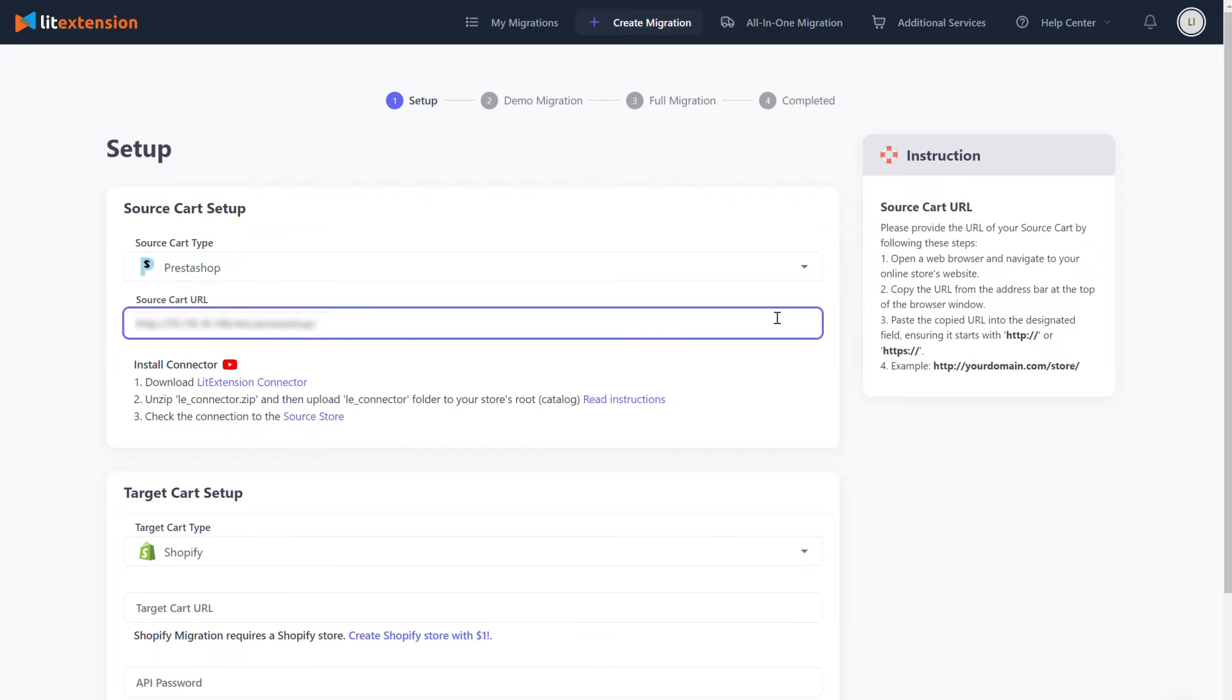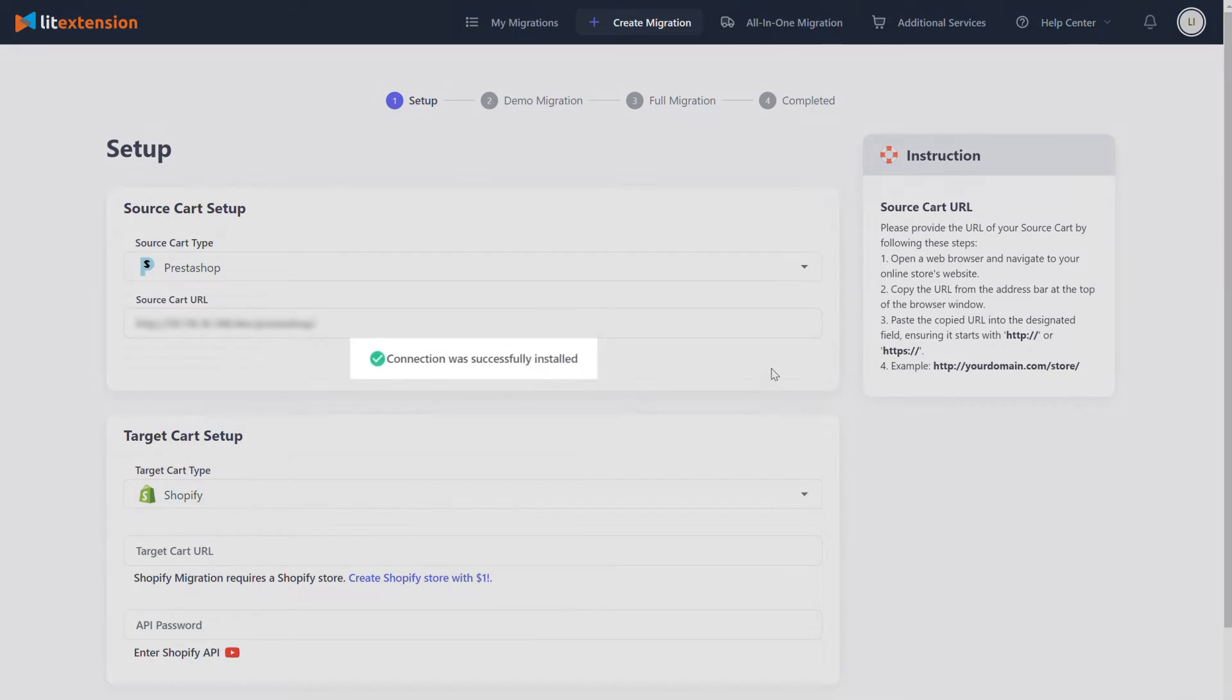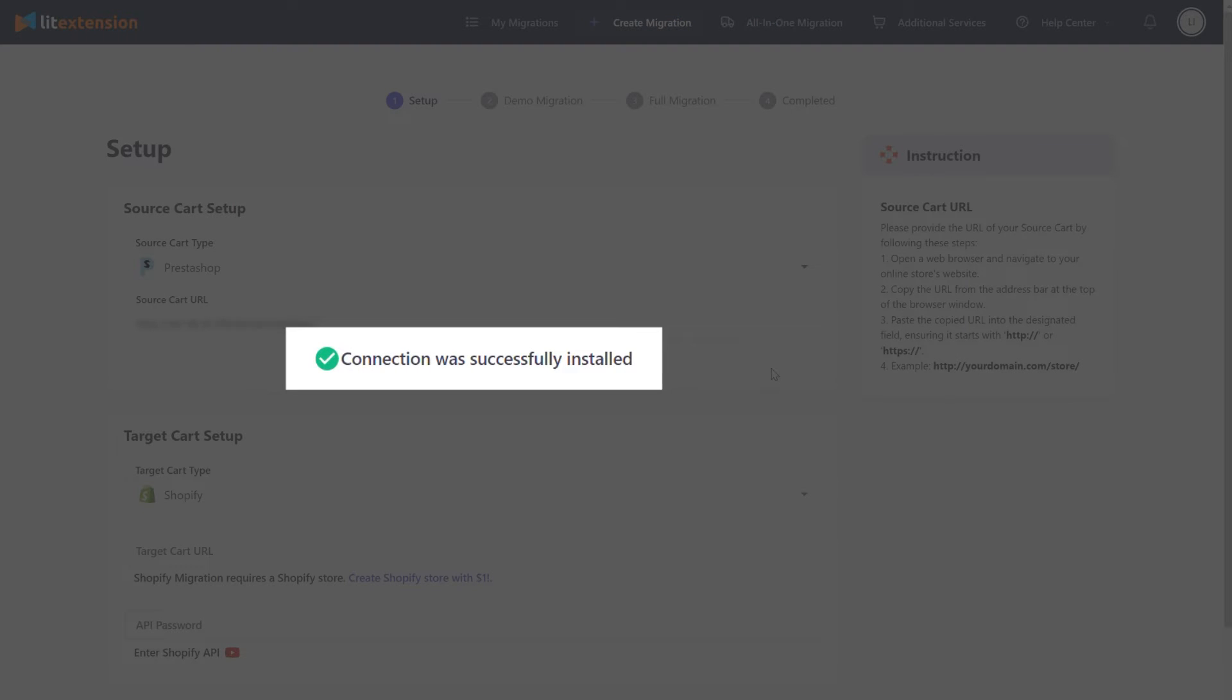After that, fill in your source cart URL in the corresponding field. Once you're done, you'll receive a notification: Connection was successfully installed on the screen.